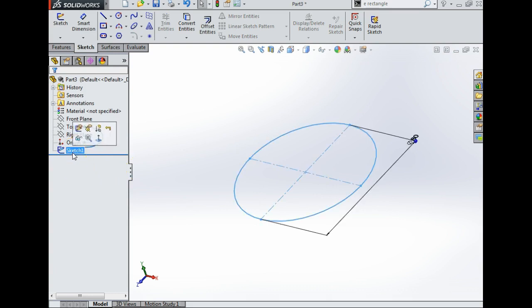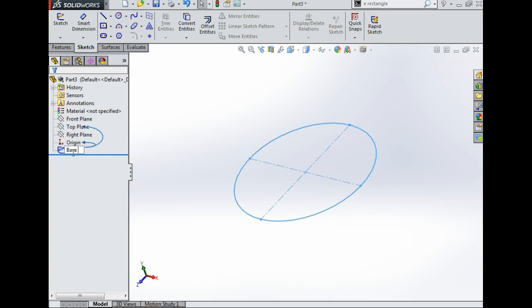Over here it says Sketch 1. I'm going to click on that and press F2 and call it 'base circle sketch'. I think it is very important to rename your sketches so it's very easy to identify what you're looking for.